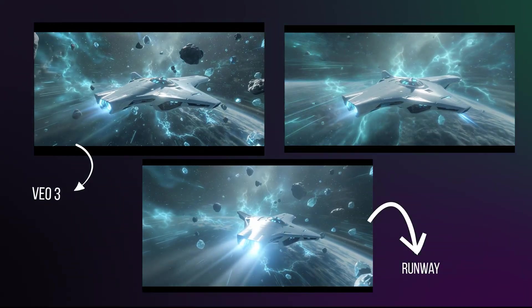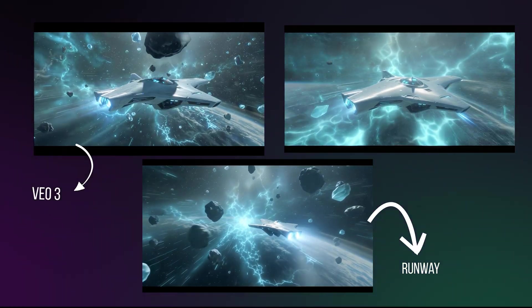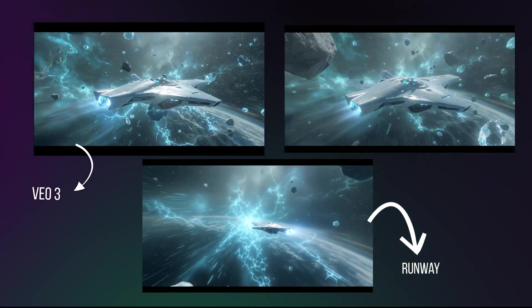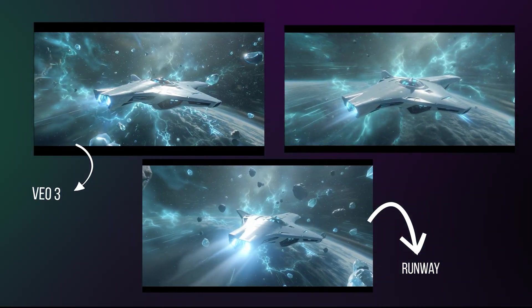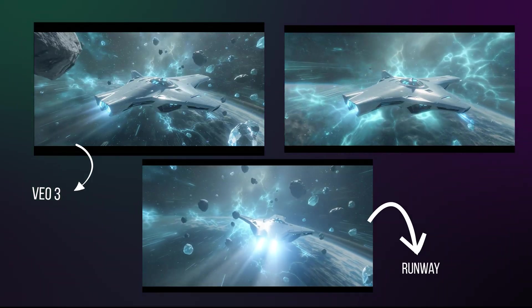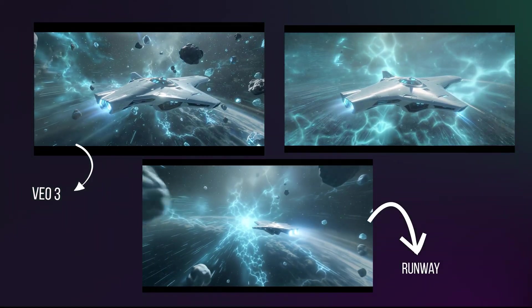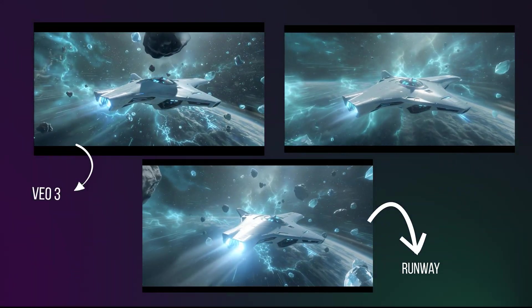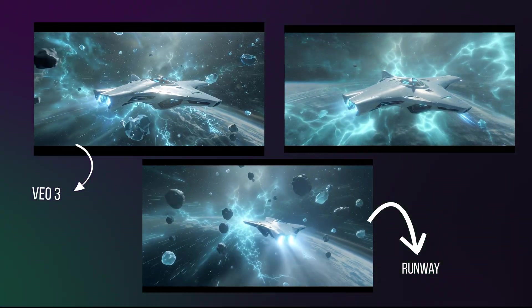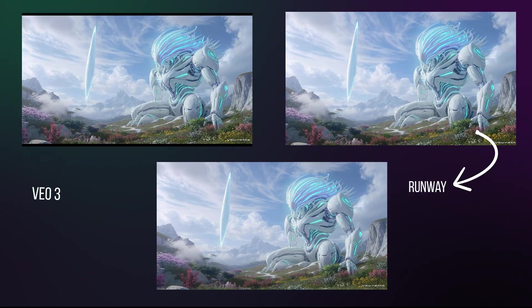For our space journey, we wanted a steady camera to create depth. All three ignored that, but differently. Runway zoomed out, WAN 2.2 went chaotic, and Veo 3 delivered a majestic cinematic tracking shot.